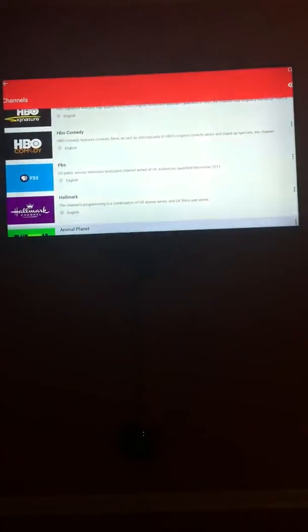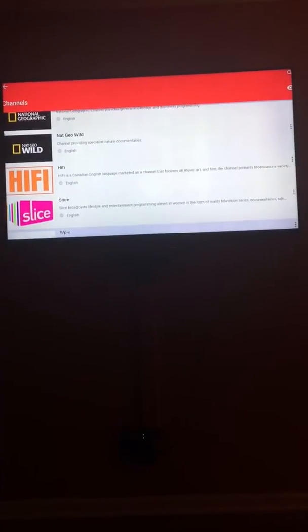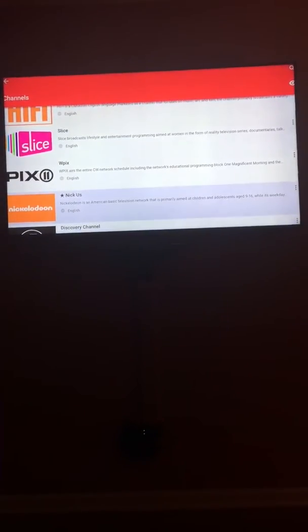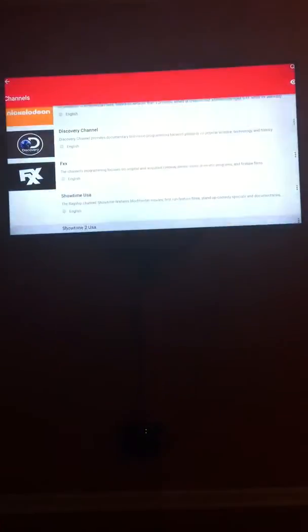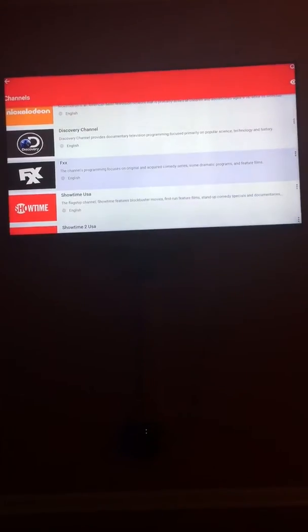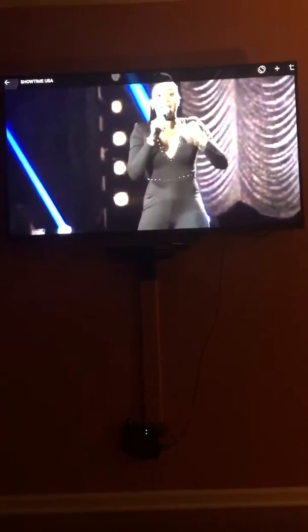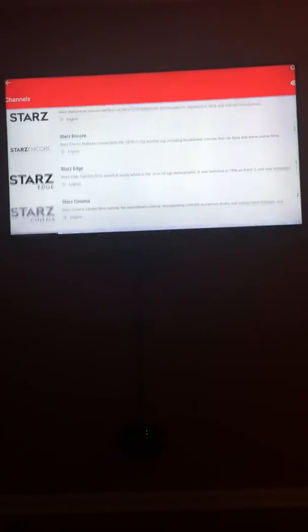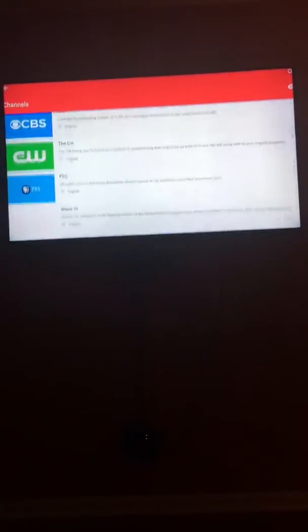And we have Nickelodeon. It's pretty awesome, right? FXX. Showtimes. And then, you know, a lot of other channels. Star Wars. History channels.